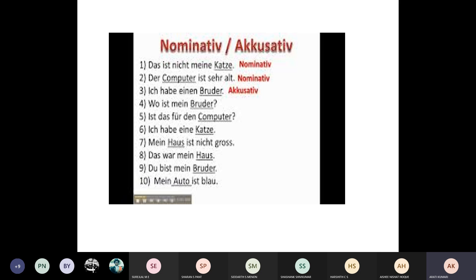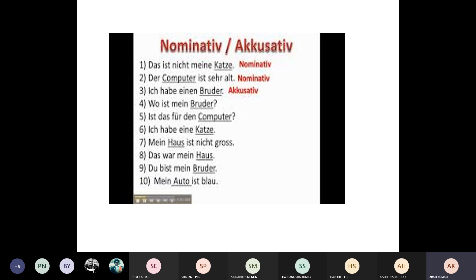Number five — Sasha, would you like to read the sentence? 'Das ist für deinen Computer.' What do you think — is Computer here nominative or accusative? It is Akkusativ. You can see the article 'deinen' used, which is the Akkusativ masculine form. But actually, it is Akkusativ for a different reason — not because it is a direct object, but because there is a preposition 'für,' which always takes Akkusativ case.